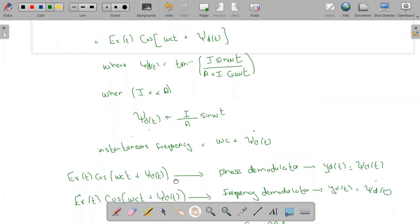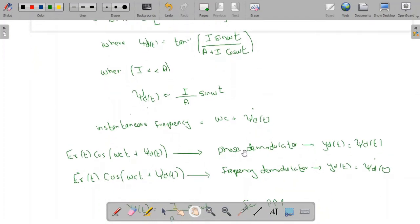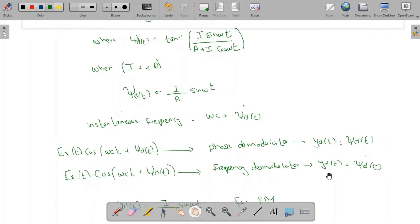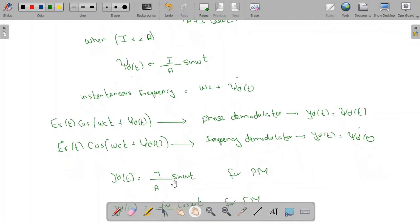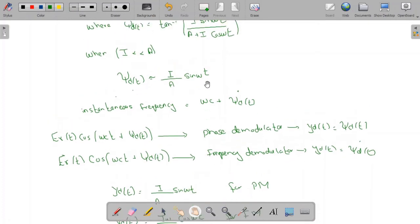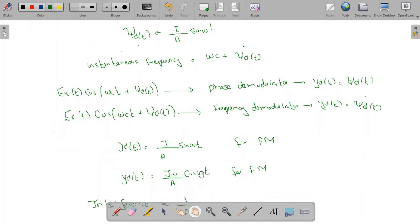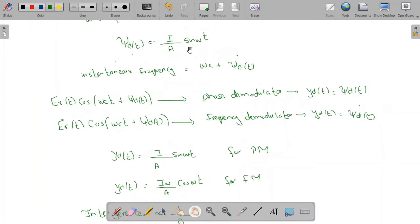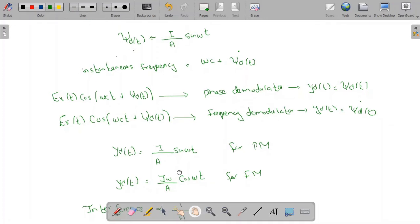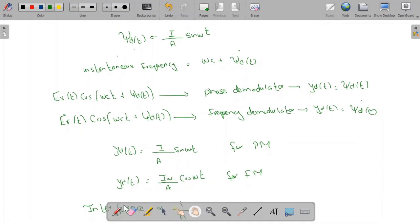If this signal is applied to an ideal phase demodulator, the output yd(t) equals φd(t). If applied to an ideal frequency demodulator, the output is the derivative of φd(t). So for PM, yd(t) = (I/A)·sin(ωt), and for FM, yd(t) = (I·ω/A)·cos(ωt), which is the derivative of the PM output.